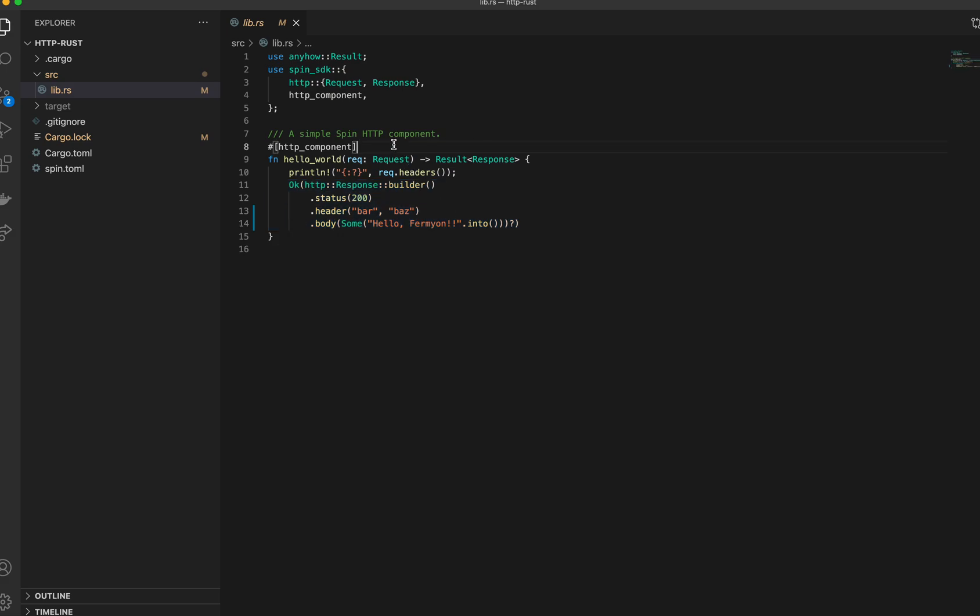This function is annotated with a macro called http_component, which comes from the Spin SDK. Now this little macro does a lot for us behind the scenes. It generates a bunch of glue code that helps Spin execute this function, and it also marks this function as the entry point for the WebAssembly component itself.